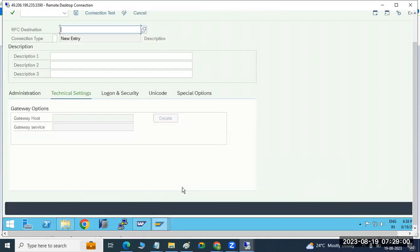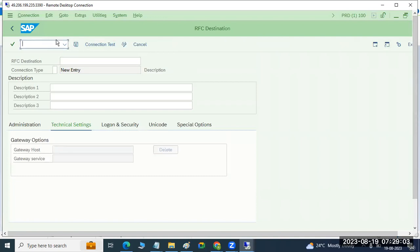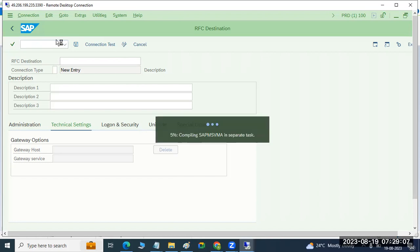In the client settings, they have done some client copy protection levels — no overwriting or something they have set. That is the reason you are unable to copy the data. We need to change that one. Load generation is required — we have to execute it once, and then it will be very fast.